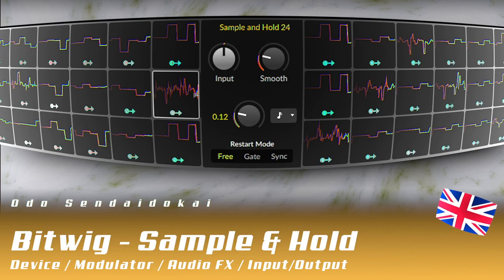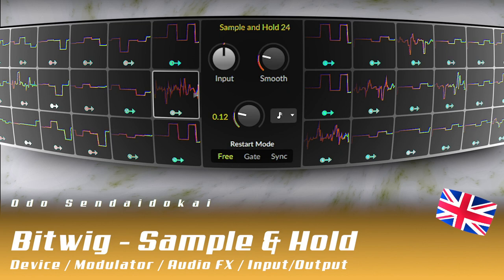Hello and a very warm welcome to this Bitwig modulator tutorial. In this episode I talk about sample and hold. And this modulator just takes an input value at a certain time, holds it for a certain amount of time and then grabs the next one. That's everything, so you can end this tutorial right now or you can have a look what I'm doing with it. So let's get started.